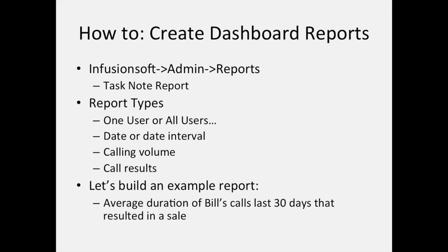So we're going to go into this and we're going to build an example report. In this case, we're going to build a report that tells us the average duration of Bill's calls in the last 30 days that resulted in a sale and we're going to put that number on our dashboard.